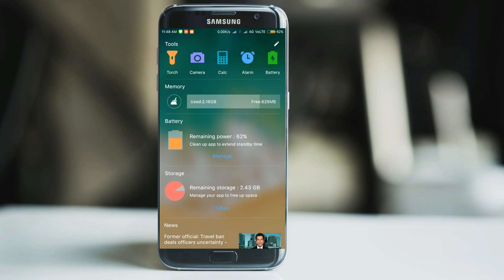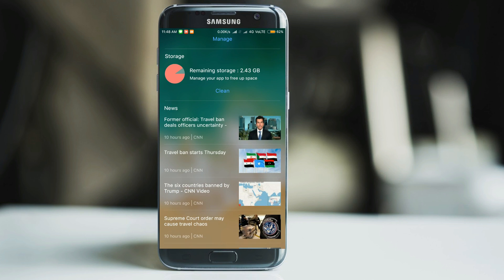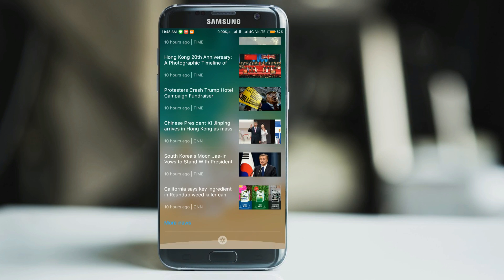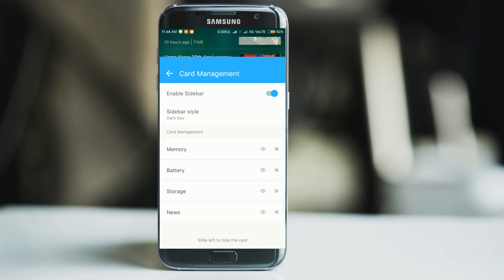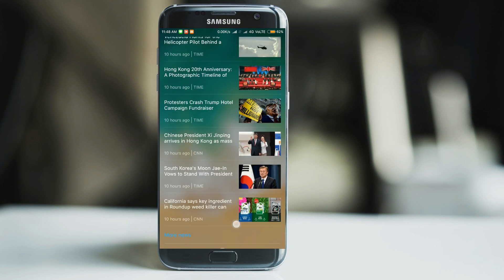The card view gives you all the tools — all the information about your memory, all the information about your battery and storage, and it also gives you all the latest news. You can go to settings and change the look of this card view as you want. Because of this card view, it is on the unique launcher list.